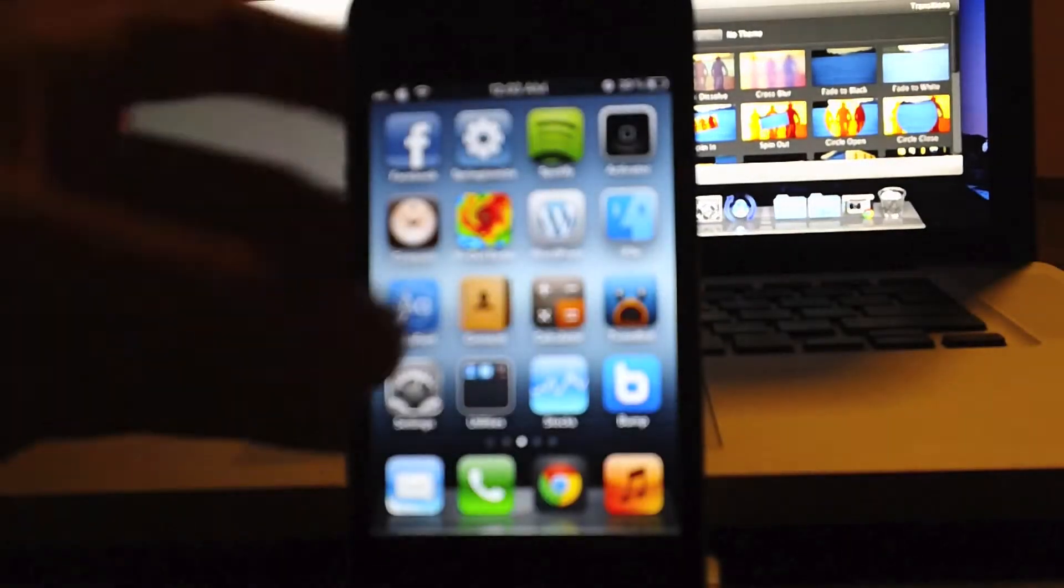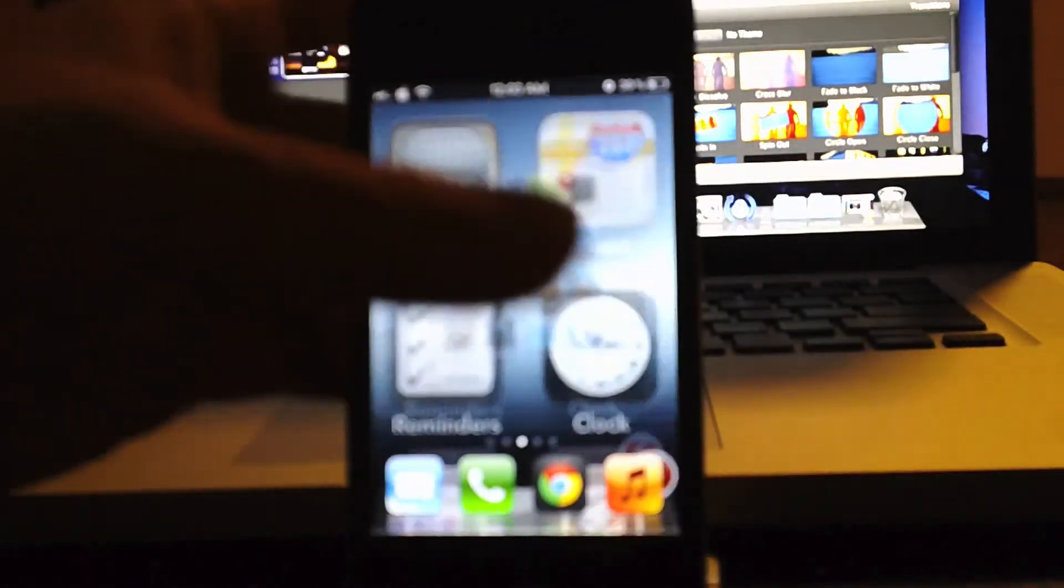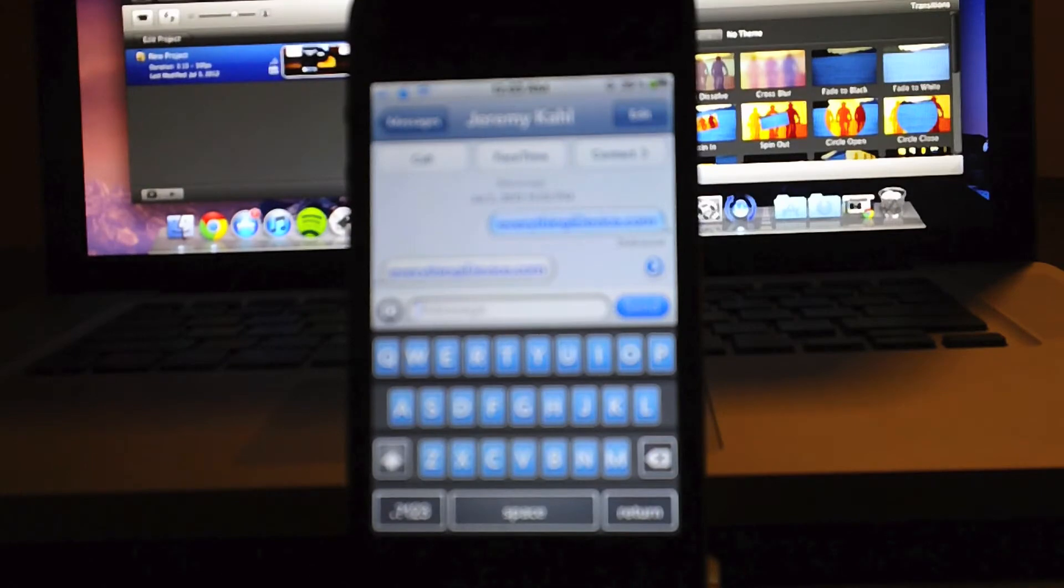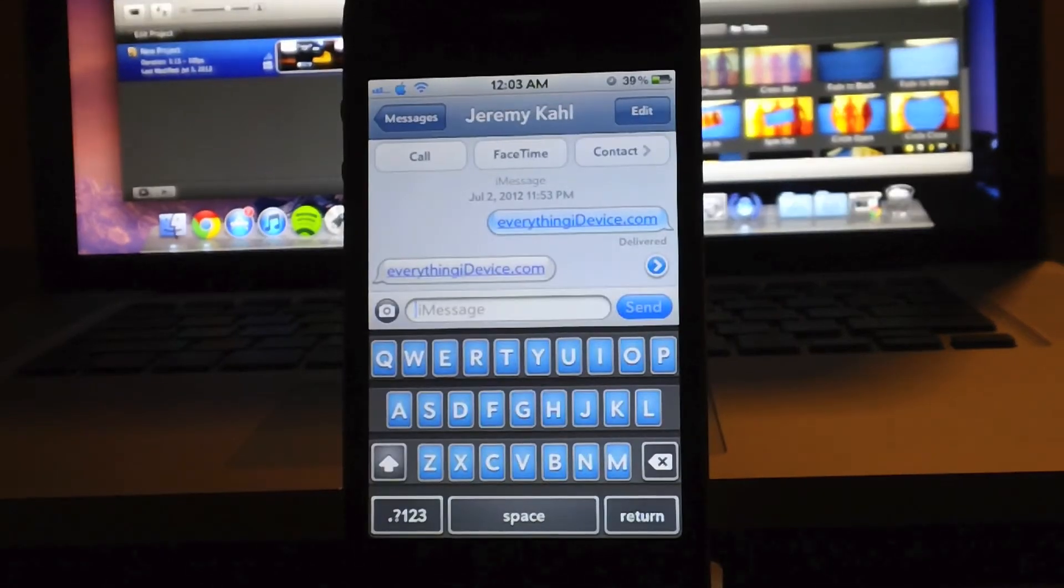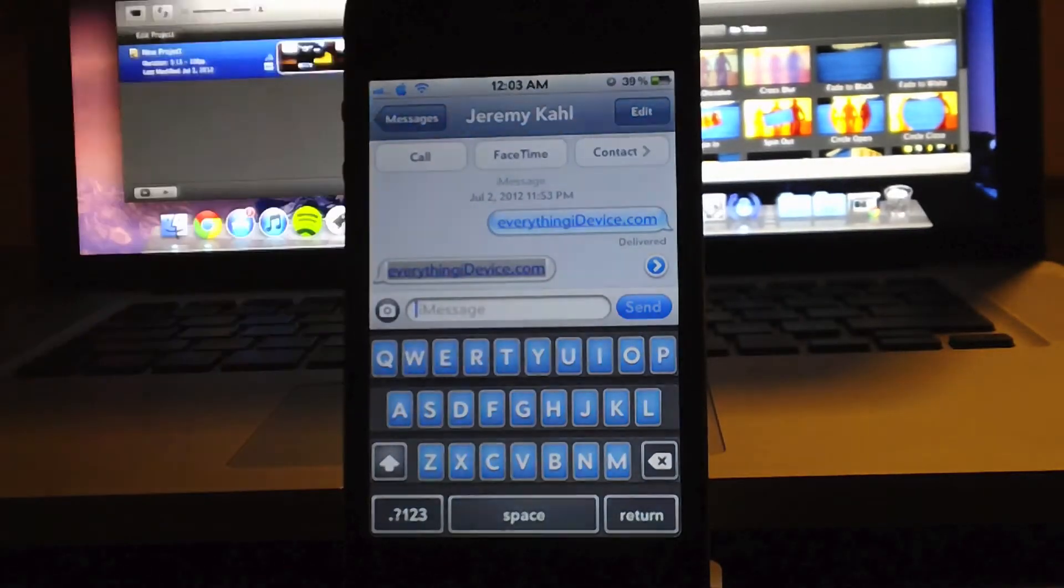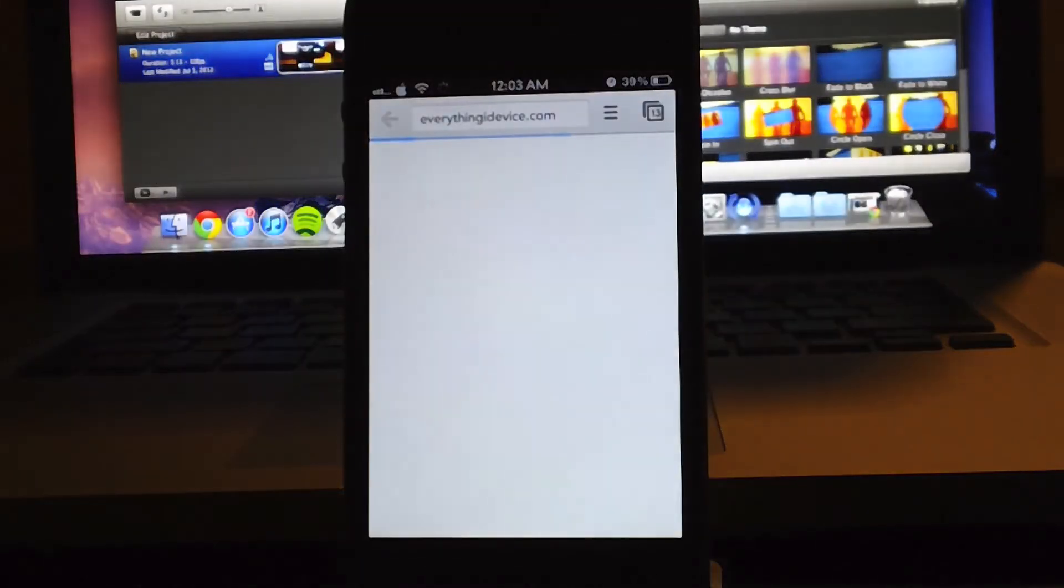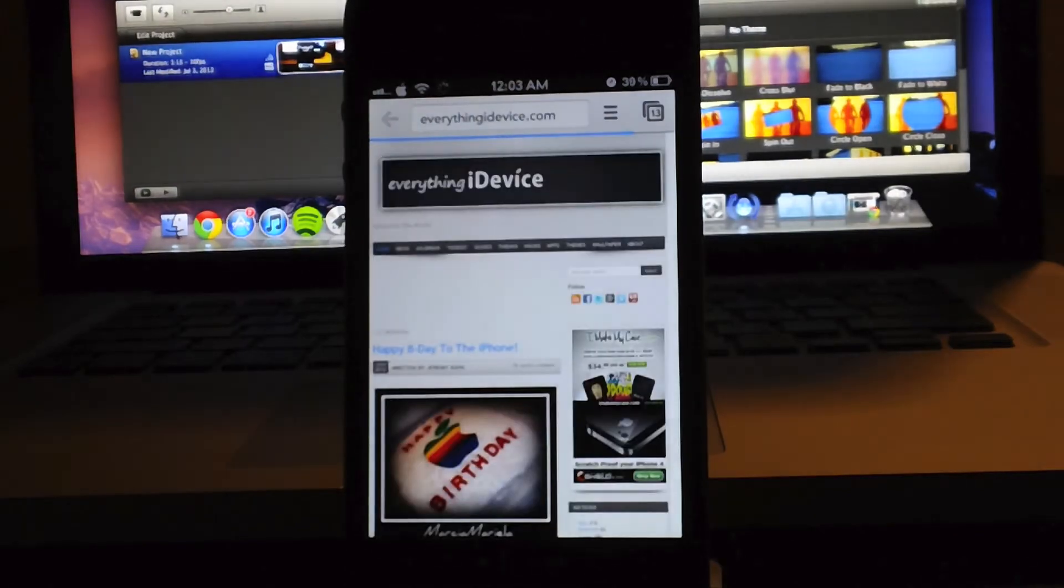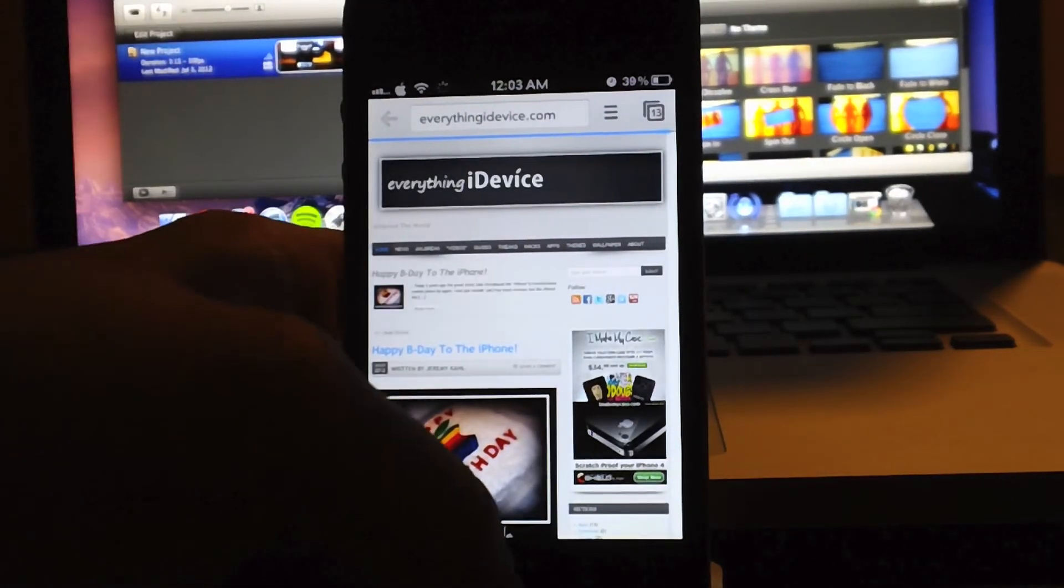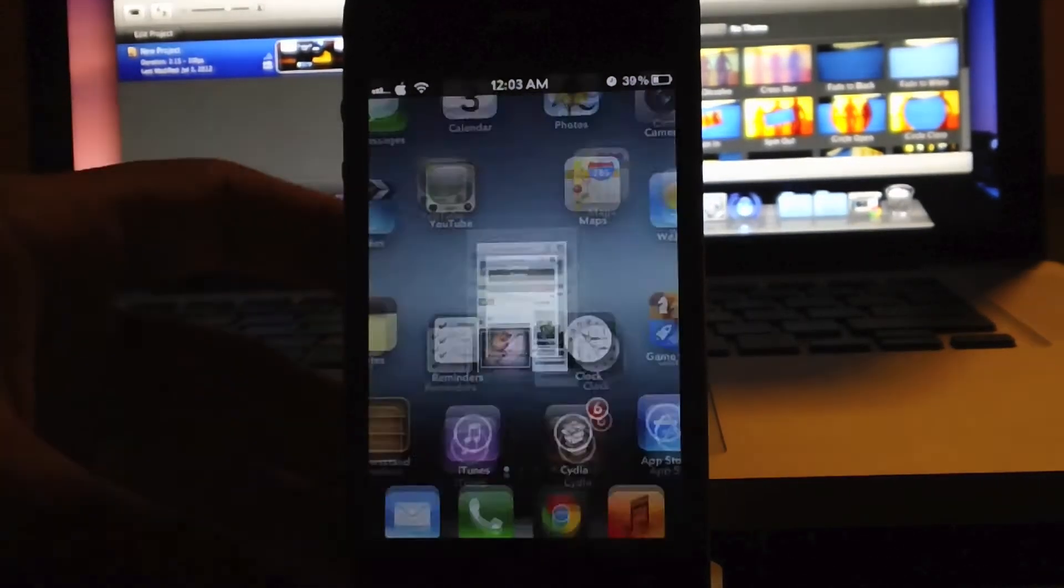Another example would be in Messages. Say your buddy sends you a link within a message. Click that link and it will open up through whatever browser you have chosen. As simple as that.